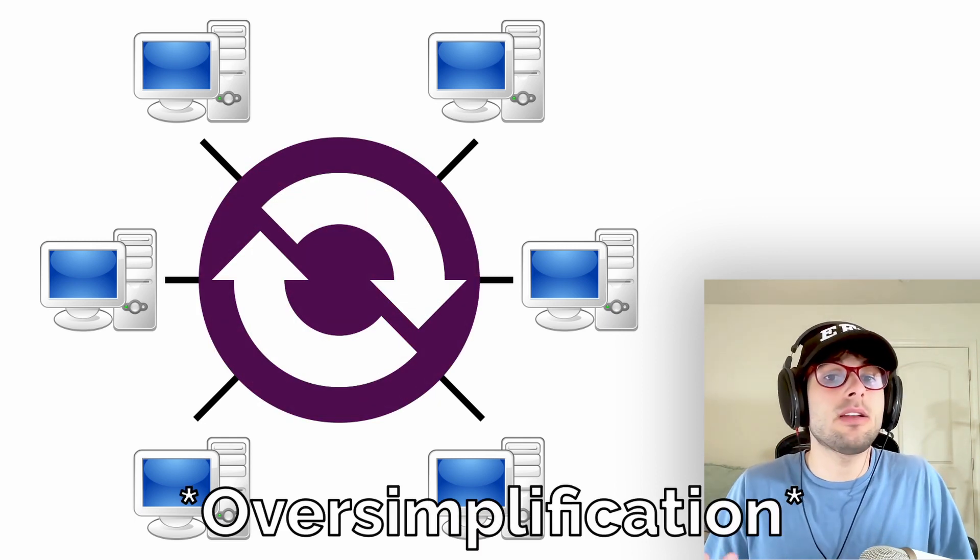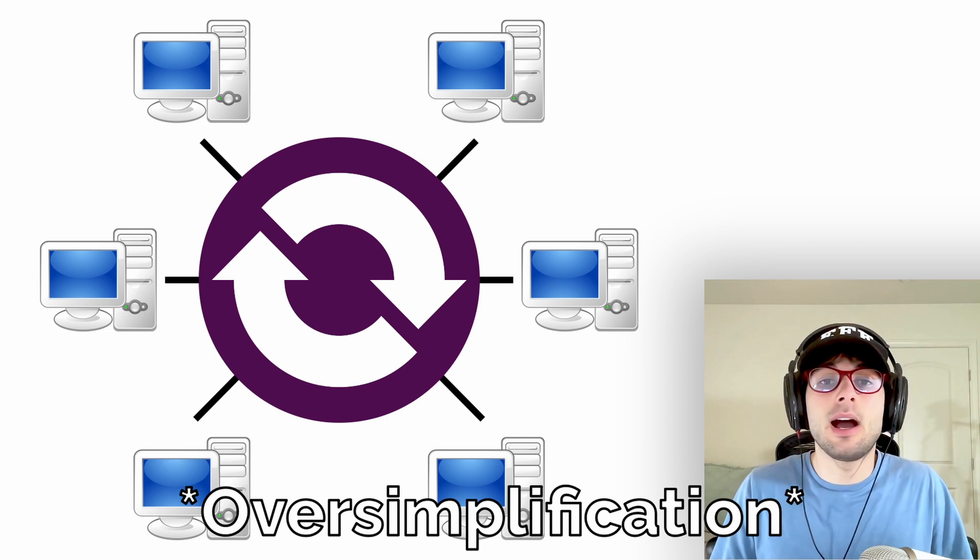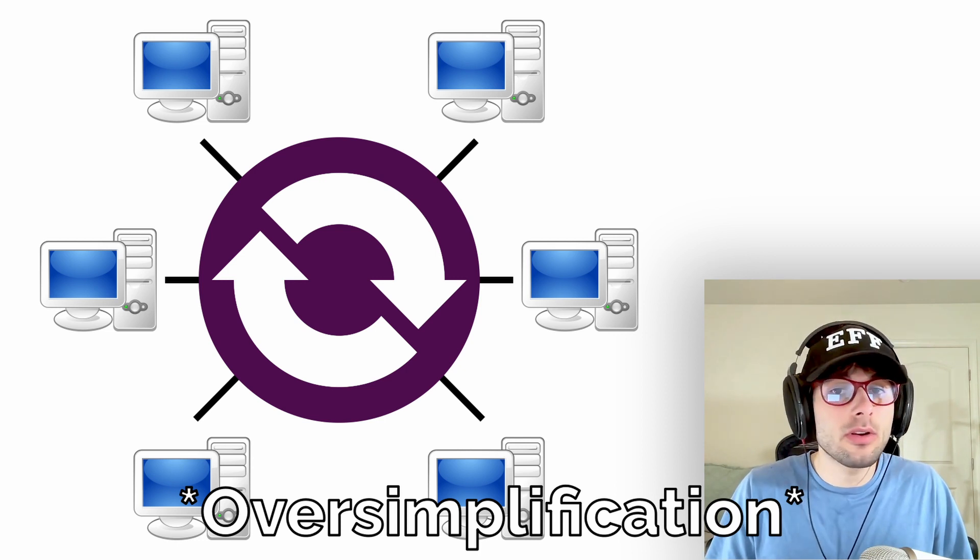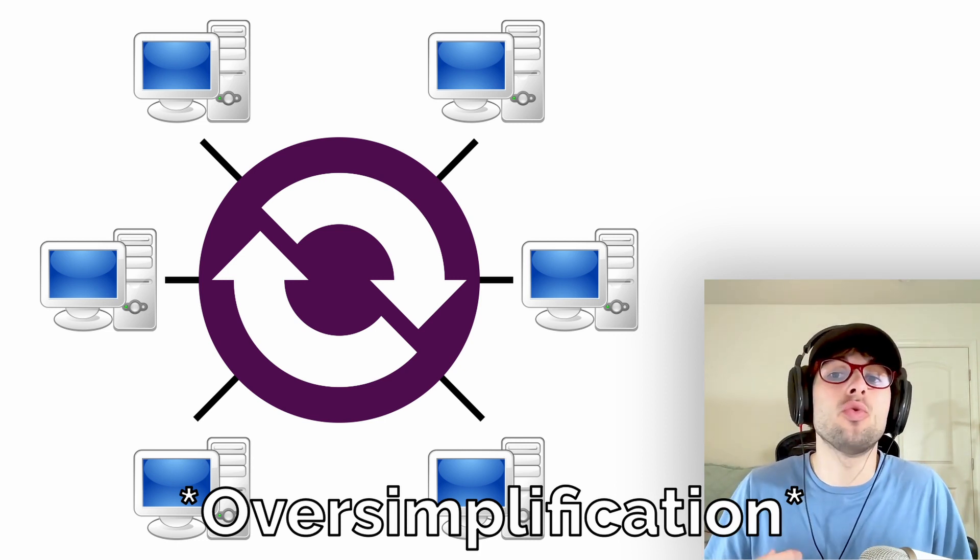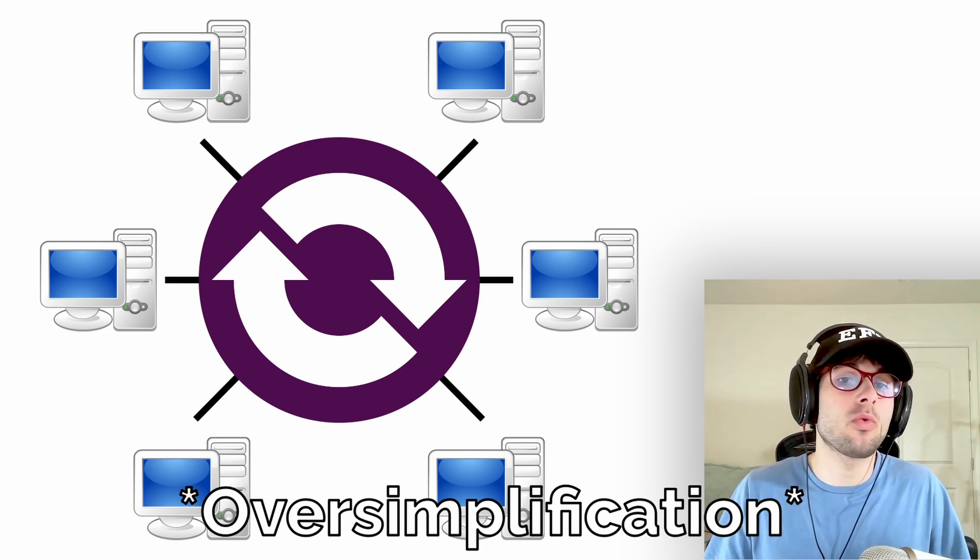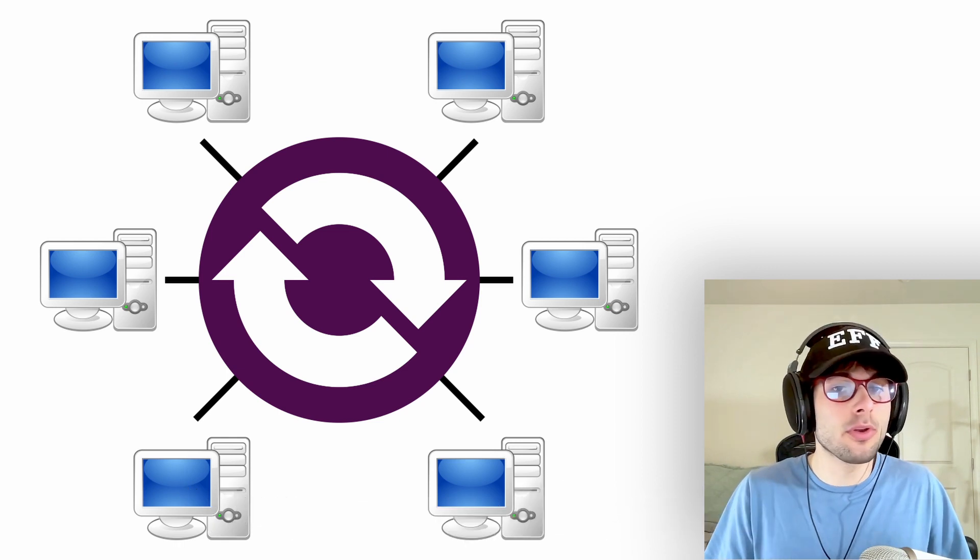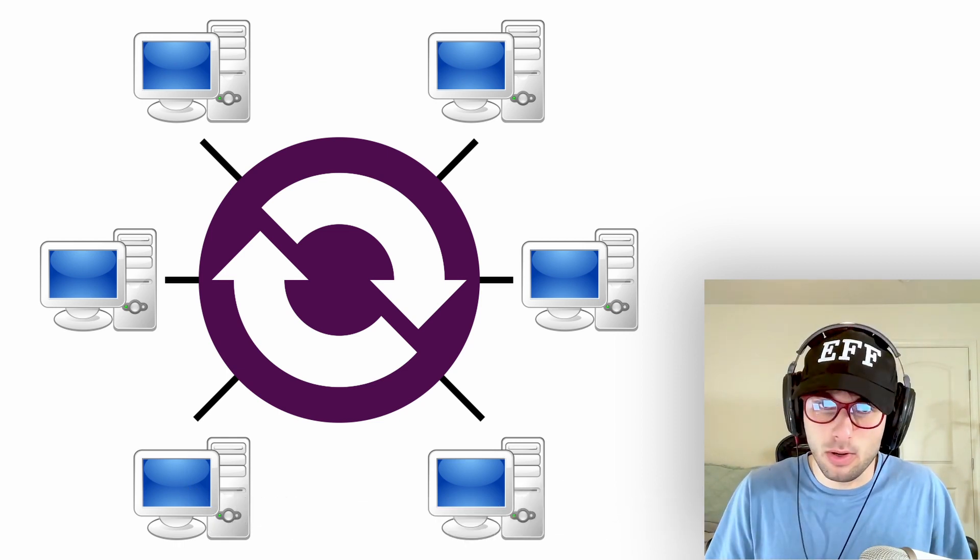With OnionShare, you become your own server that you can use to send any sized file to any person in the world through the Tor network.